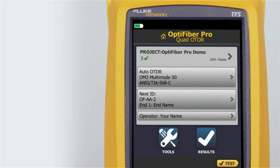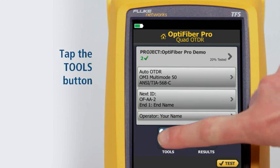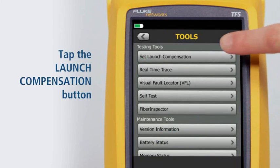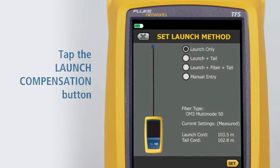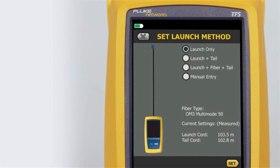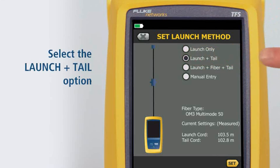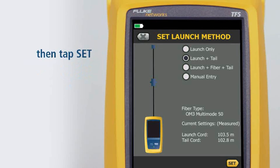To set launch tail compensation, first tap the Tools button. Tap the Set Launch Compensation button. It's important to use a launch and tail cord when testing with an OTDR. The only way to measure the last connector's properties is to connect it to another fiber with similar properties. Therefore, we will choose the launch and tail option. Then tap Set.